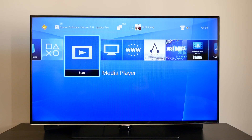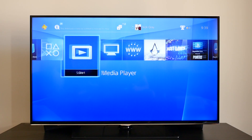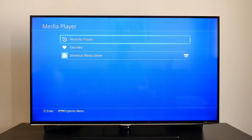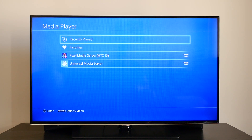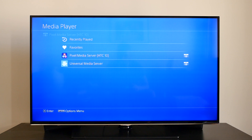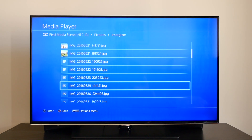On your PS4, open up the Media Player app, and the Pixel Media Server from your Android device will appear. You'll now be able to browse the folders on your Android device and play any media that's stored on it.